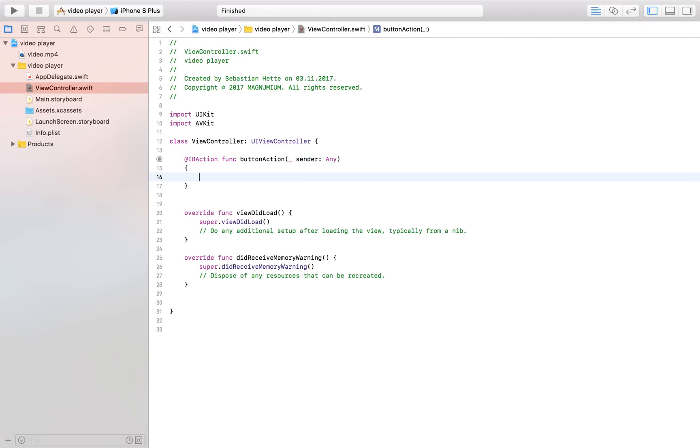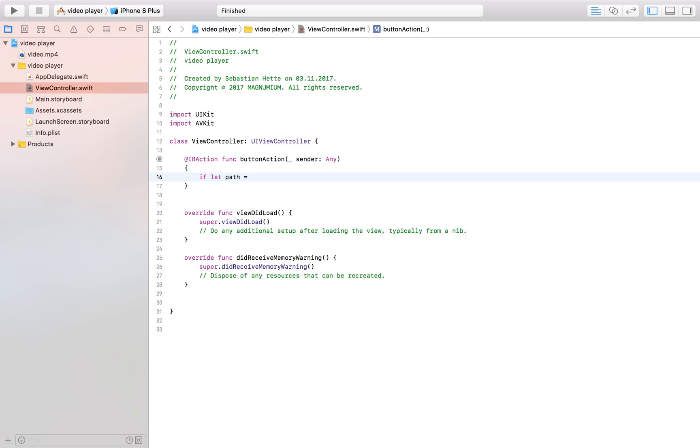Now the first thing that I'm going to do is I'm going to get the URL to our resource because as you remember we dragged in the video and we placed it inside our project. Now we want the path or the URL to that project and the way we get that if we use a let if let statement